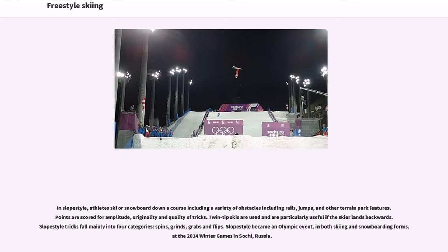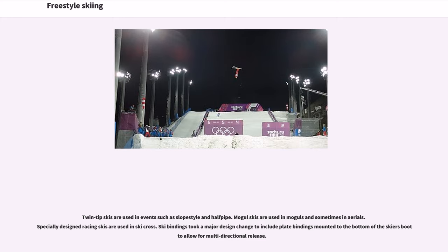In slope style, athletes ski or snowboard down a course including a variety of obstacles such as rails, jumps, and other terrain park features. Points are scored for amplitude, originality and quality of tricks. Twin tip skis are used and are particularly useful if the skier lands backwards. Slope style tricks fall mainly into four categories: spins, grinds, grabs and flips. Slope style became an Olympic event, in both skiing and snowboarding forms, at the 2014 Winter Games in Sochi, Russia.